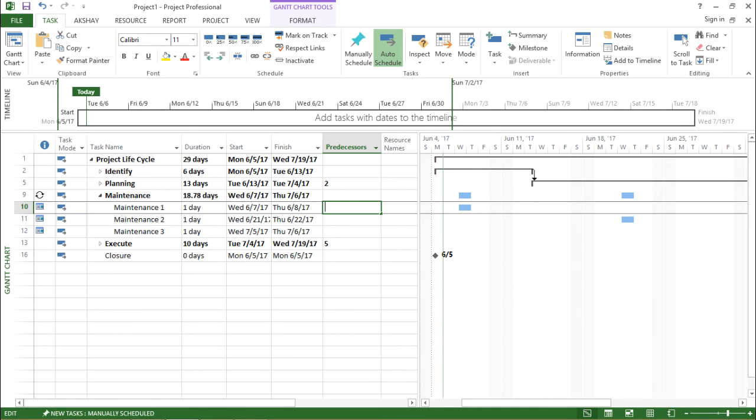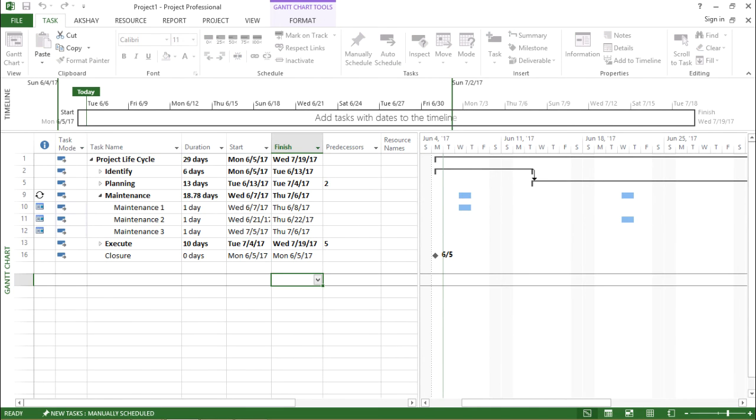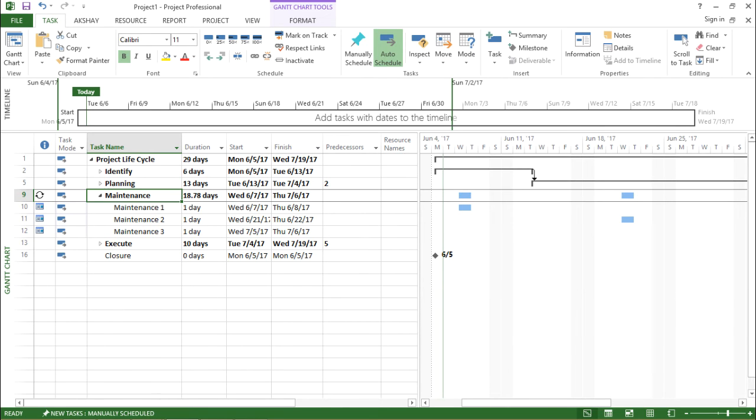Next thing which I want to share with you guys is that I want maintenance to be the successor of execute. So how do I do this? It's quite simple.